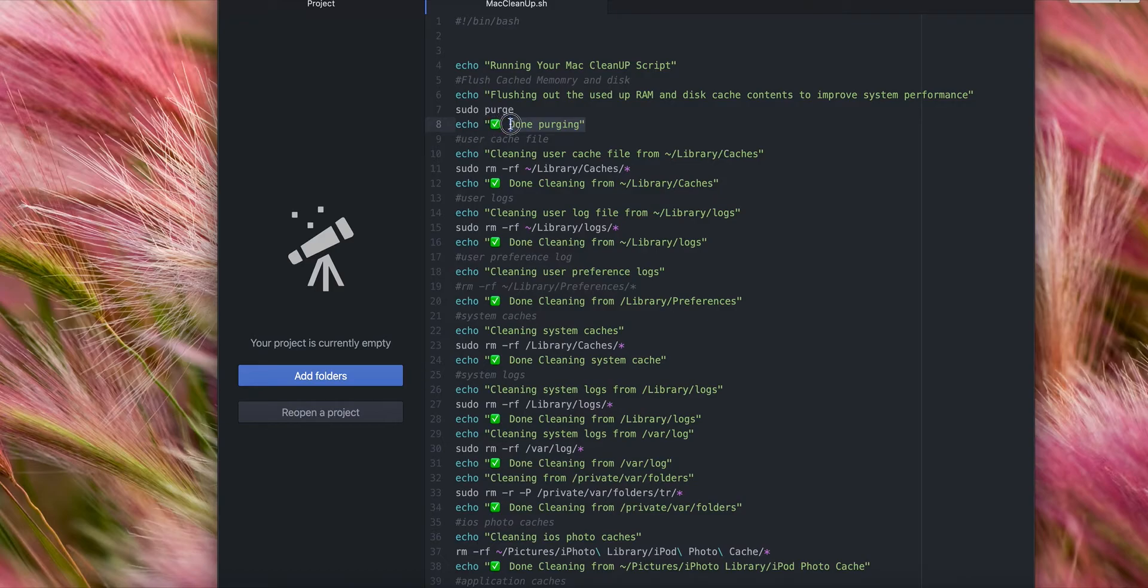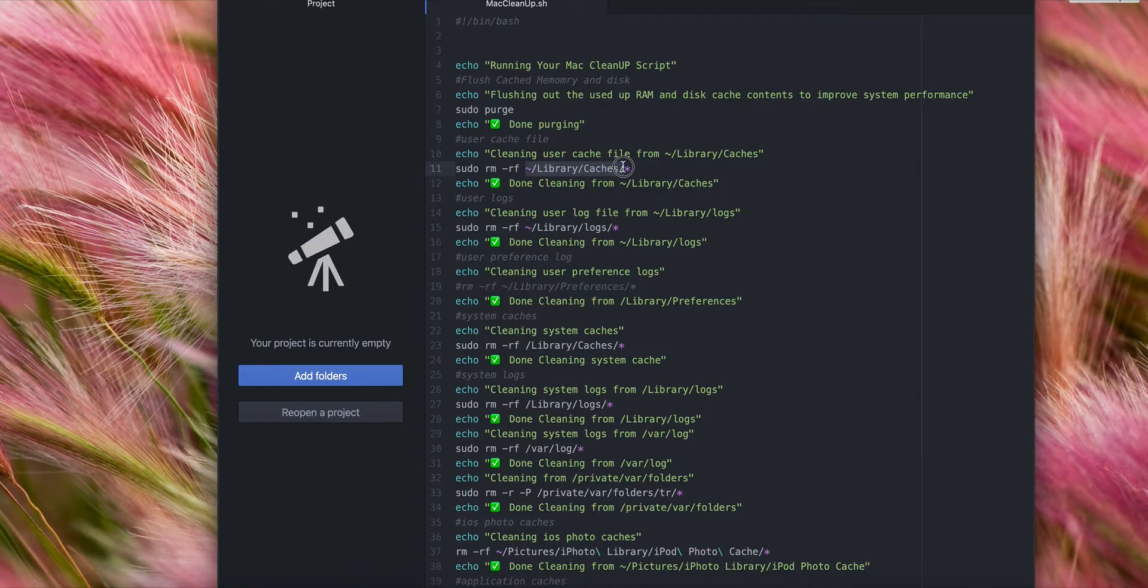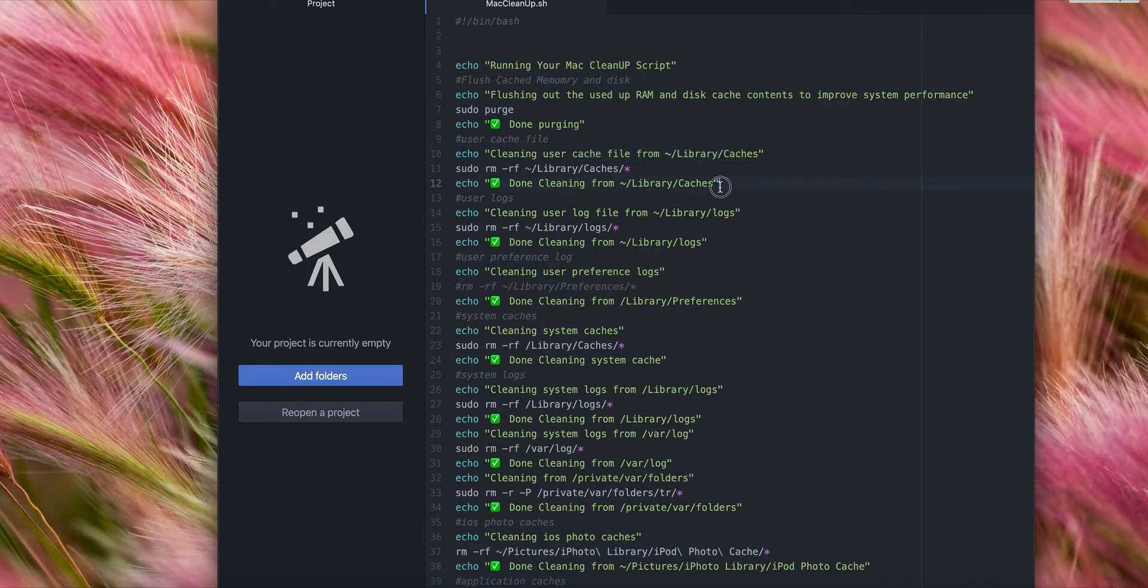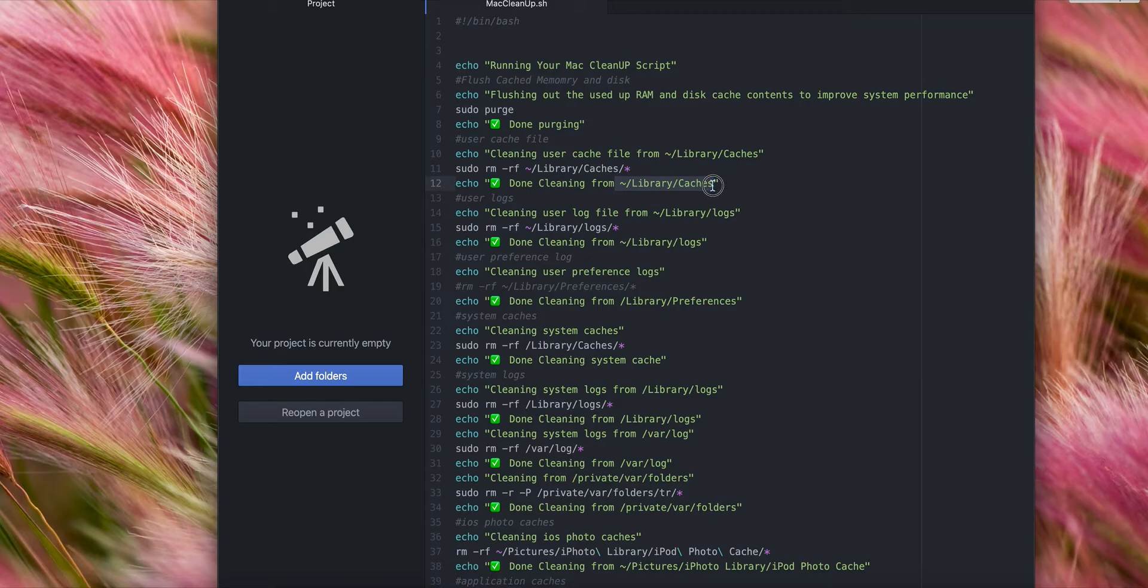The next command is going to remove files from the following folder. It will remove all the files in the caches folder. Basically, it gives you a description: 'cleaning up user cache files from the following folder.' Once it's done running, it's going to print out 'done cleaning from the following folder.' Let's go ahead and get started. I'm going to close this. This file will be included with the link.